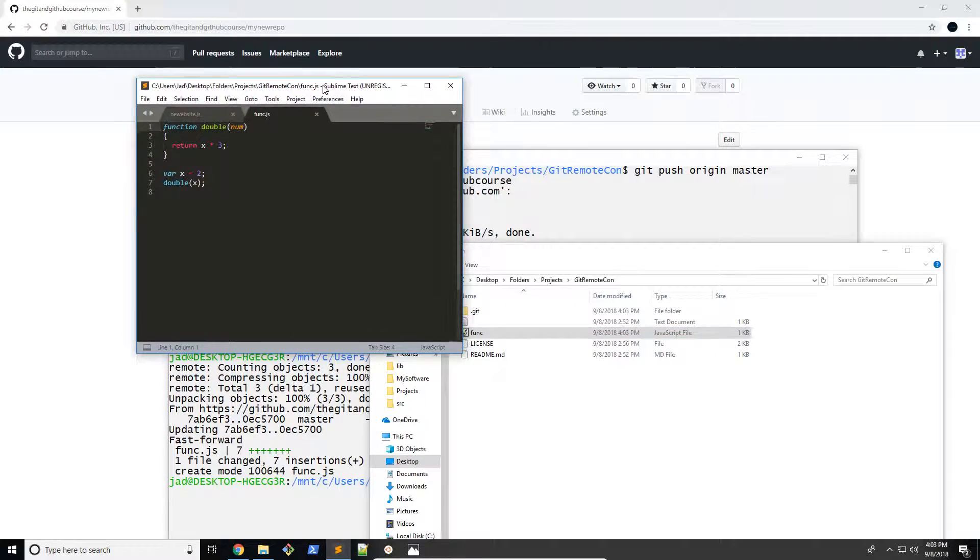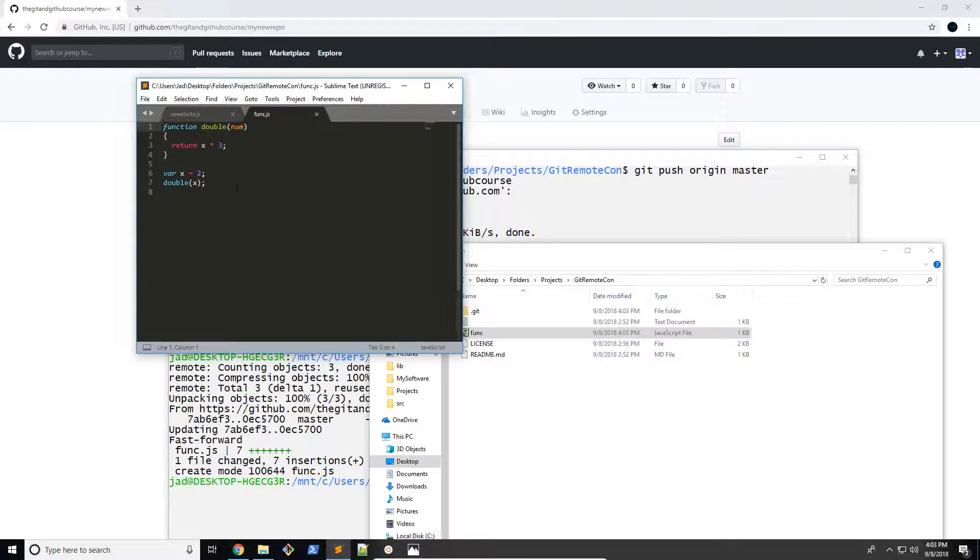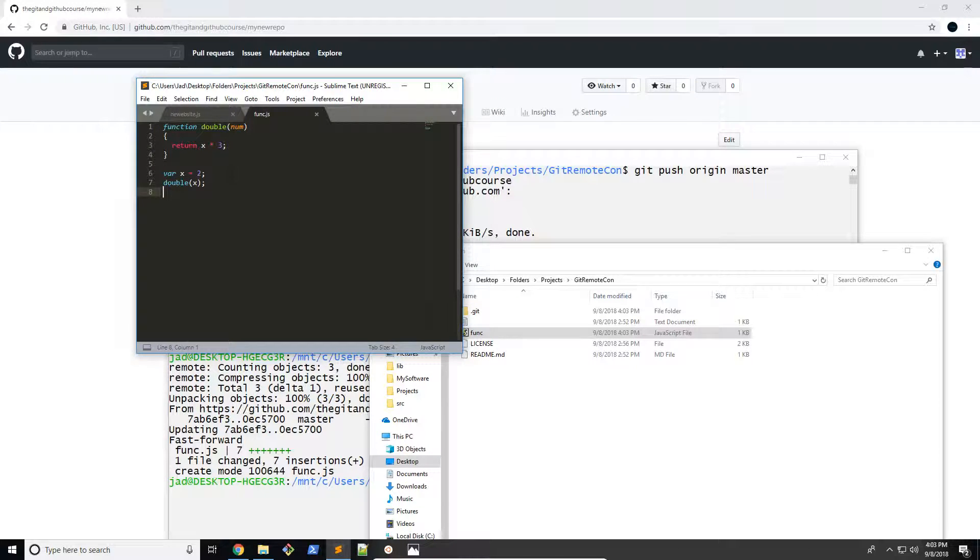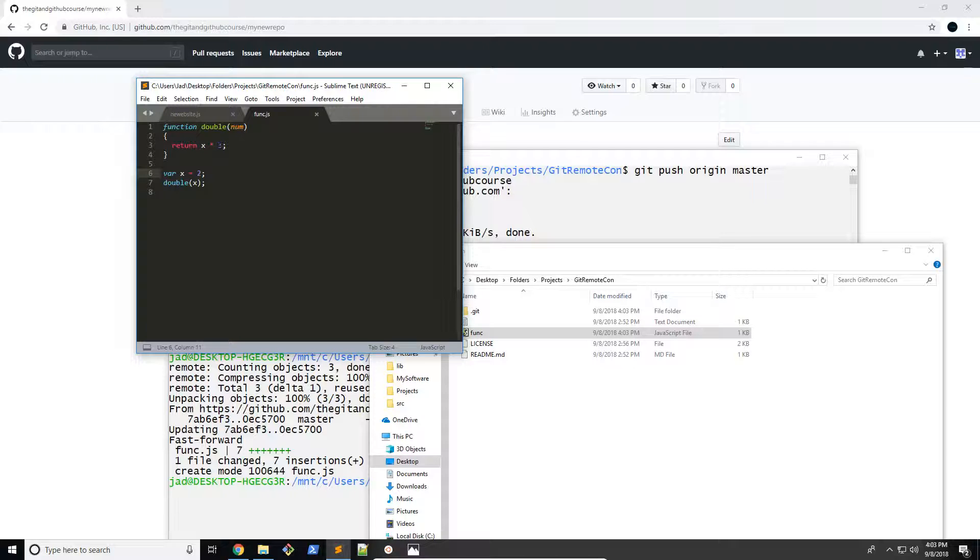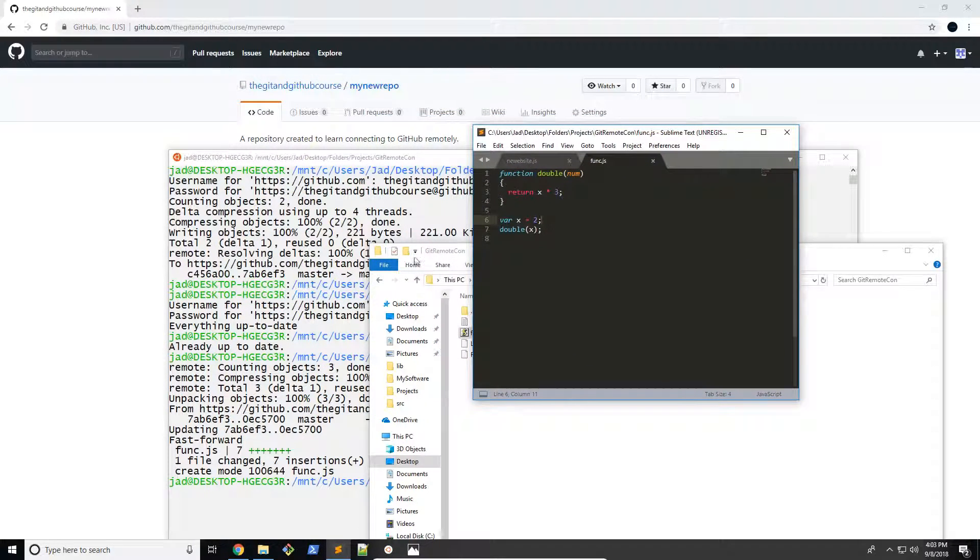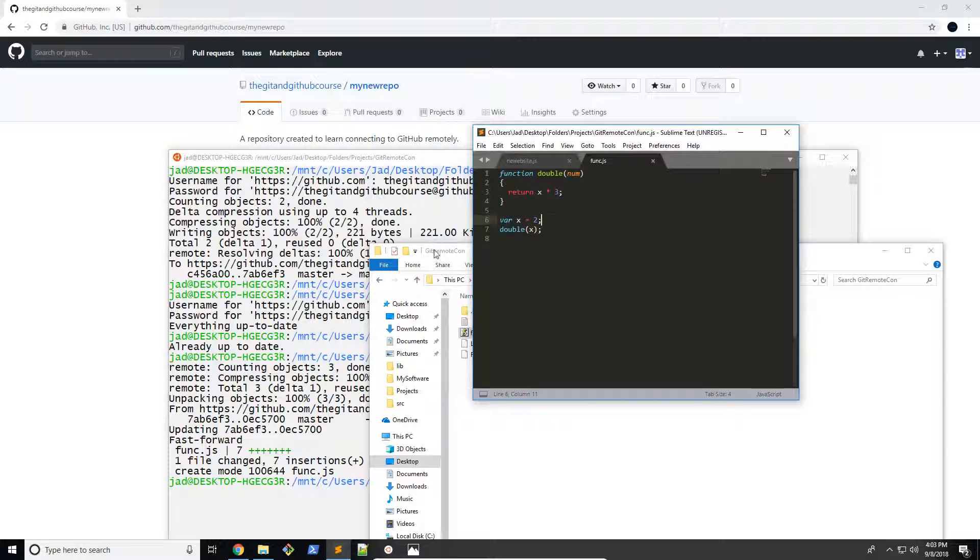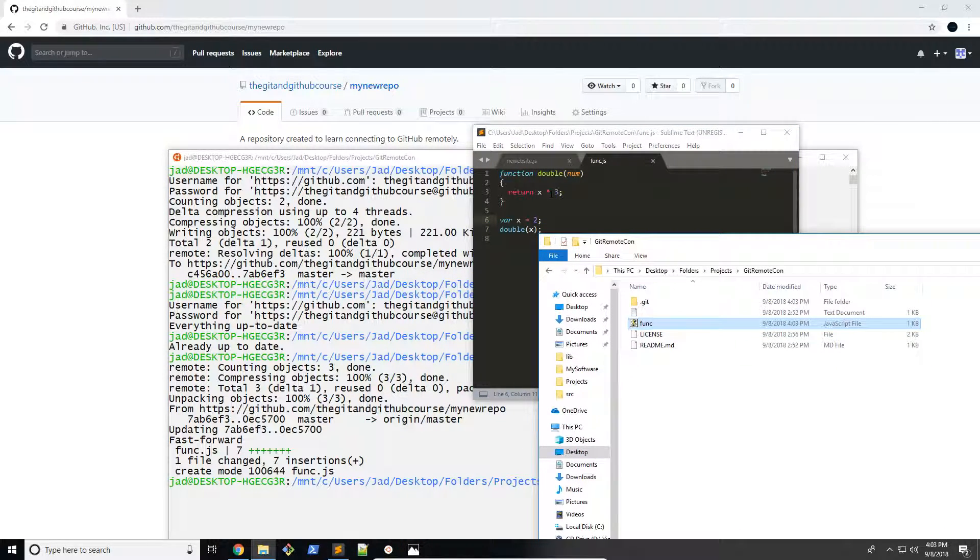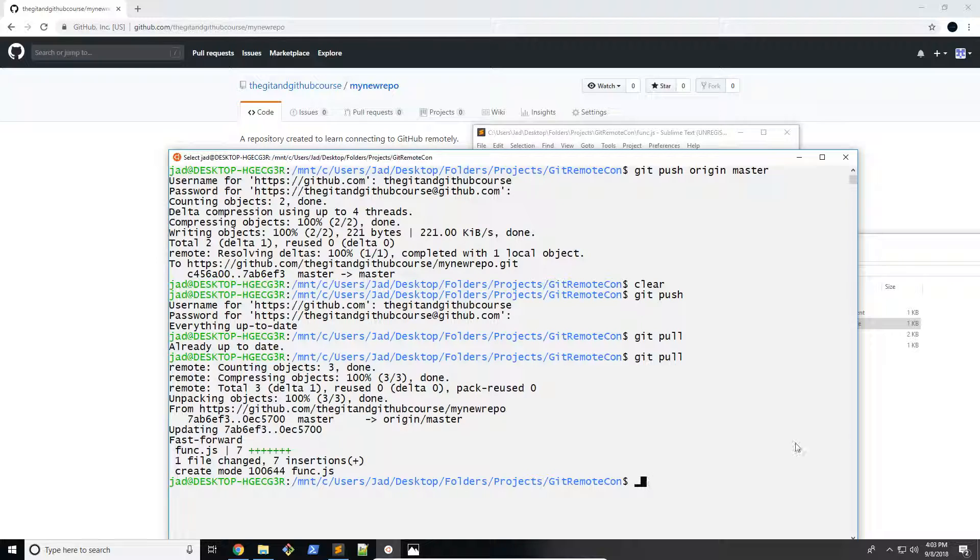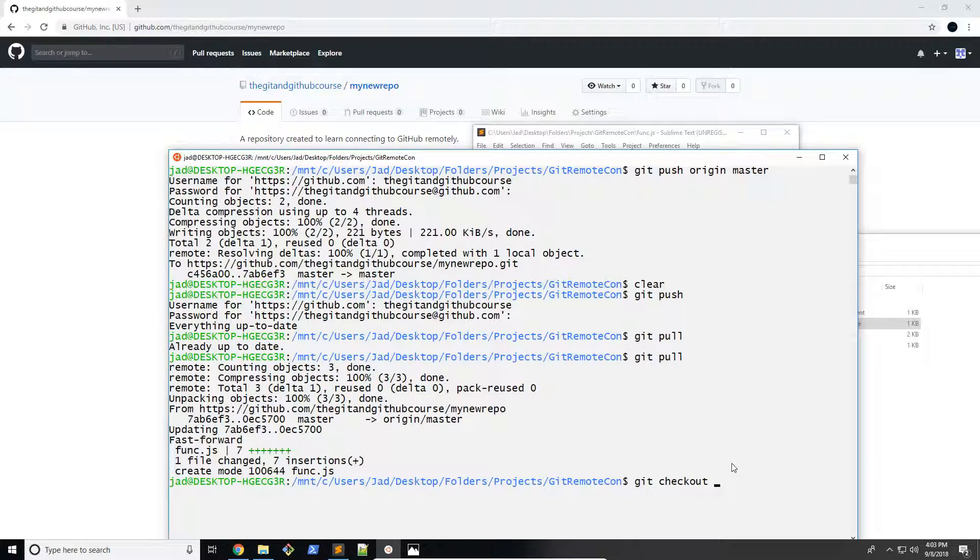I'm going to go ahead and open that with my text editor. You don't need a text editor like this. You can use Notepad, Notepad++. This is an IDE, so it helps with highlighting whenever you're doing programming projects. So don't worry about that. But you can see here that we can clearly see the error. It's supposed to double and it's tripling it because it's multiplying by three. So what we're going to do is create a new branch and then we're going to work on fixing this error.